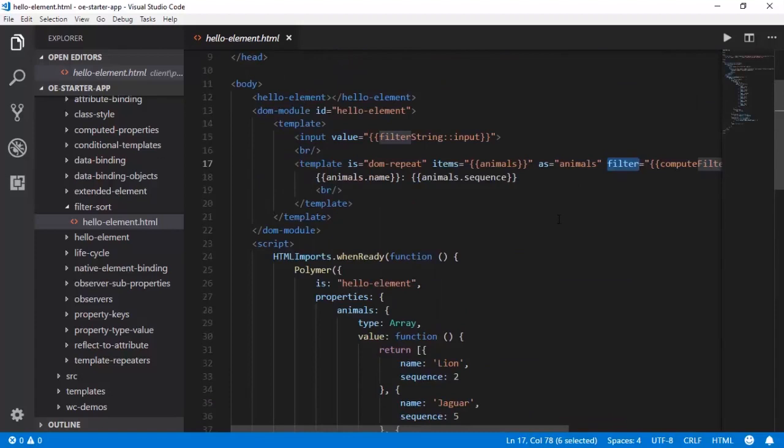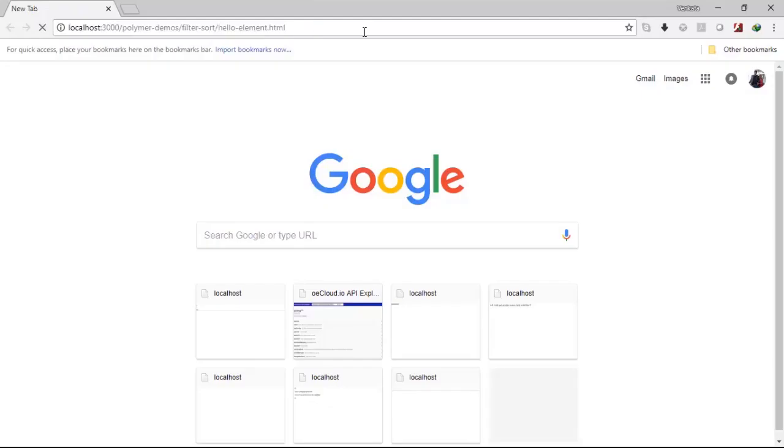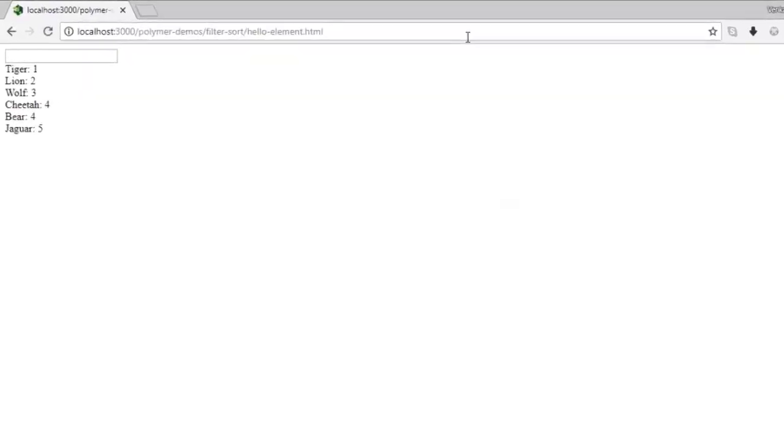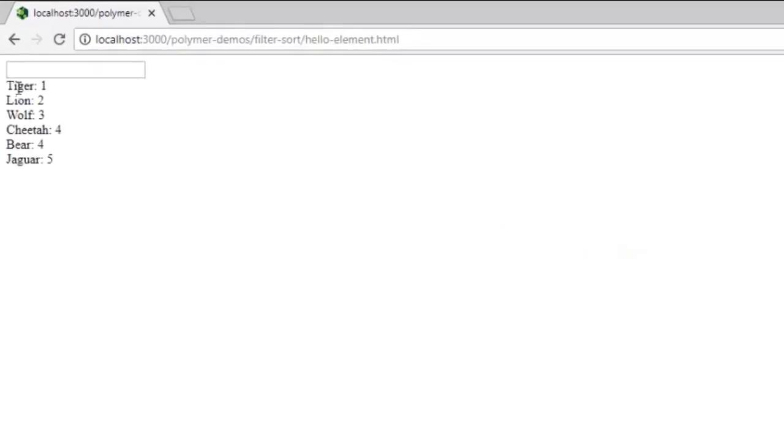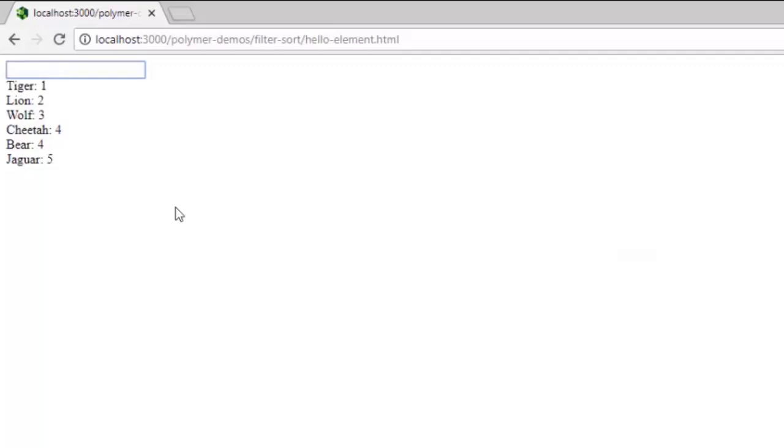So now let us head to the browser and observe the output. If you could see this now, this is the sequence numbers and you could see that they are arranged in the ascending order and this is the filter string where you are trying to enter.